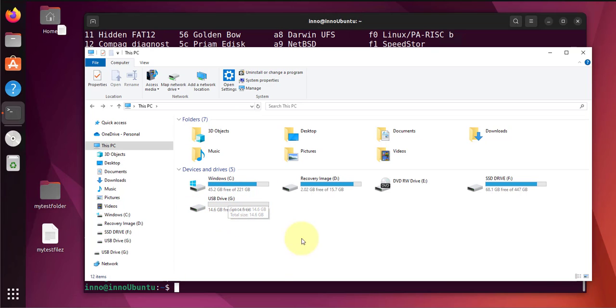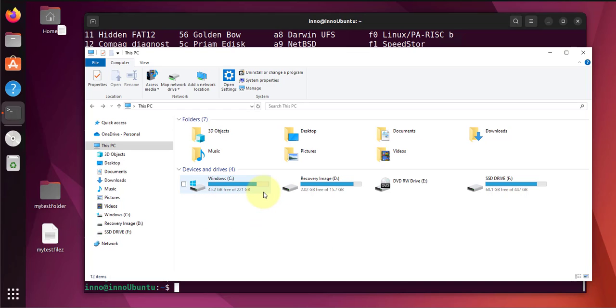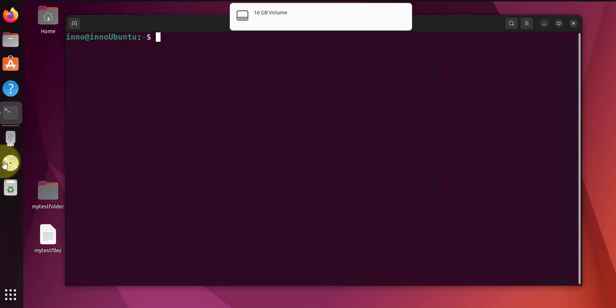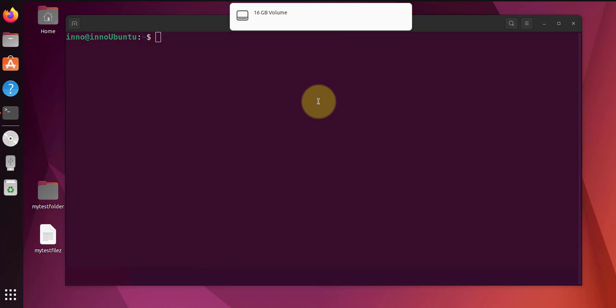Now what would happen if we plug this back into the Ubuntu virtual machine? So I'm going to plug it back into the host machine. Let's see, so this is the icon right here.